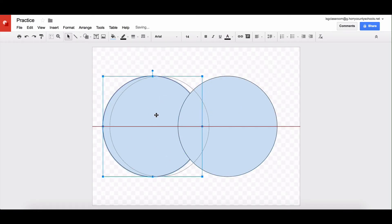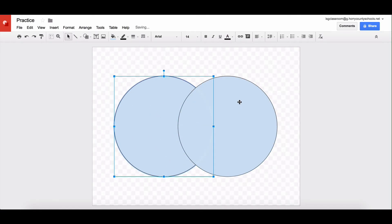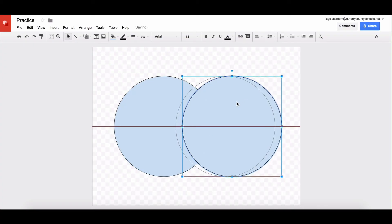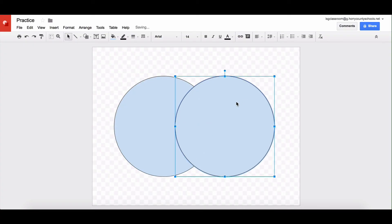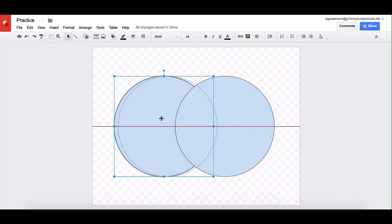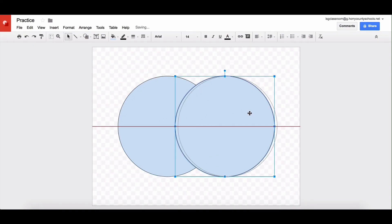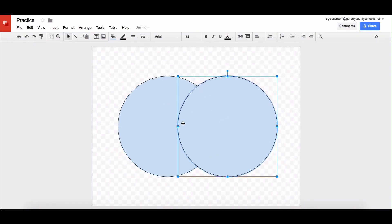And with a Venn diagram I want them to overlap. You'll see some red guidelines popping up. Those red guidelines will help you center things. So it's just helping you keep your two circles lined up.